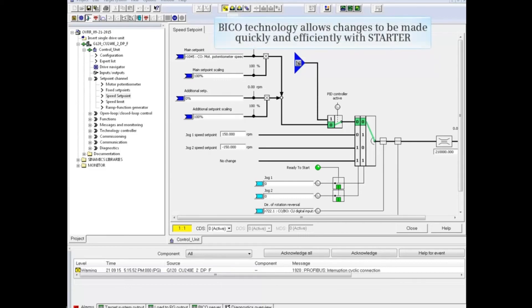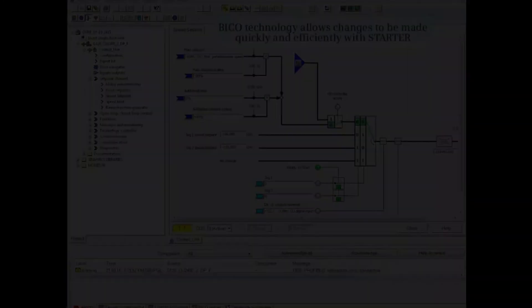BICO technology allows changes to be made quickly and efficiently with Starter.